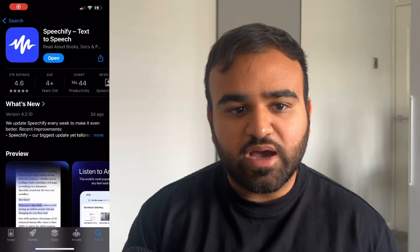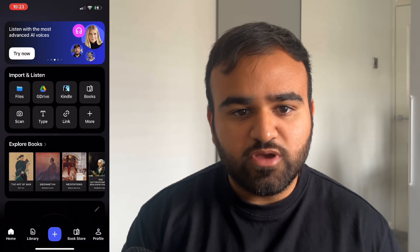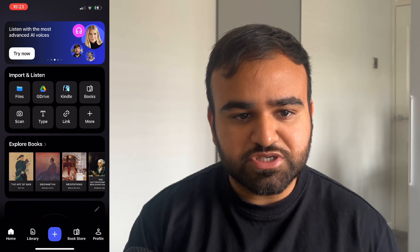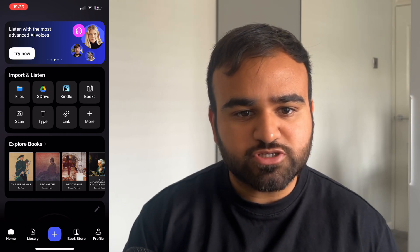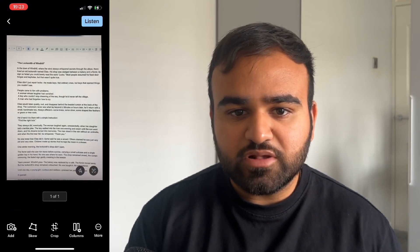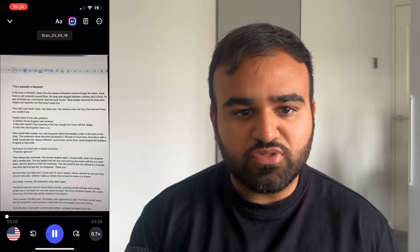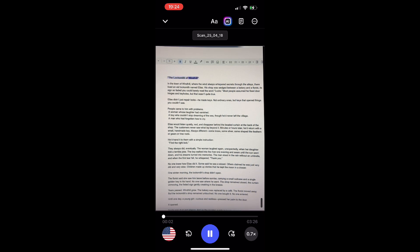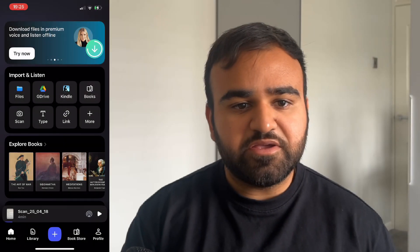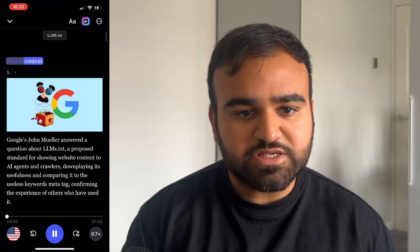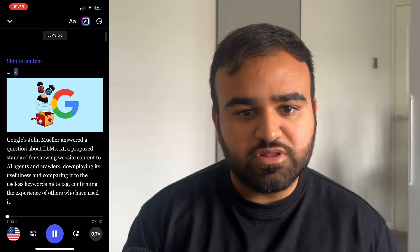Speechify also has a mobile app which can be installed from the Apple App Store and Google Play Store. If we open the app and log in, we have the same options as the web app. We can import different documents from a variety of different sources, and we also have the option to upload books from Kindle. If we click the scan button, it allows us to take a picture of any document, then click listen — it will read out any text on that document. If we click link, we can paste a link to any website, then click listen, and it will bring that web page's text up on the Speechify app so you can listen to it.